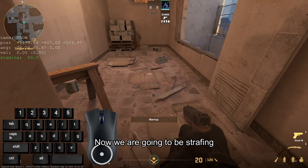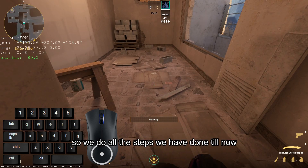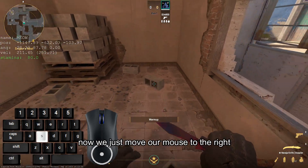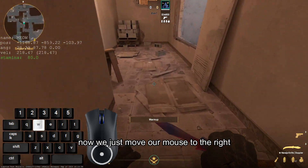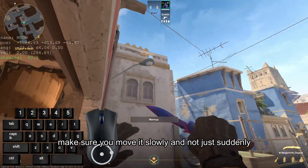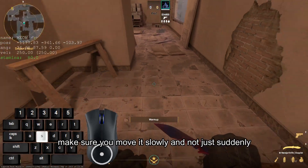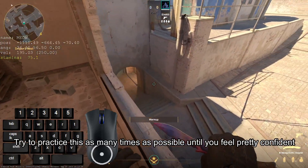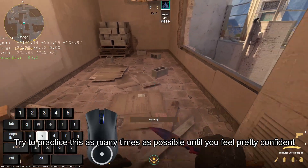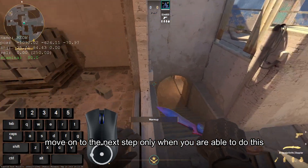Now we are going to be strafing. We do all the steps we have done till now, and then we move our mouse to the right. Make sure you move it slowly and not suddenly. Try to practice this as many times as possible until you feel pretty confident. Move on to the next step only when you are able to do this.